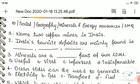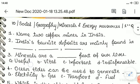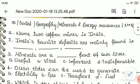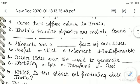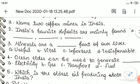Social geography: minerals and energy resources. Question one: name two copper mines in India. Question two: India's bauxite deposits are mainly found in the initial plains — there are nine options for question number nine.